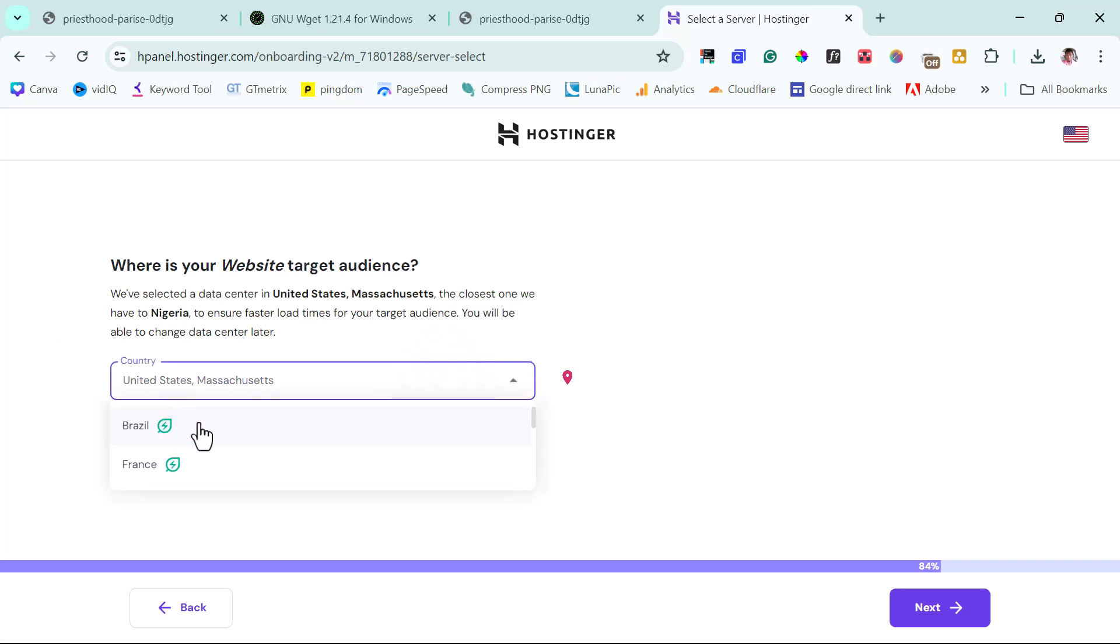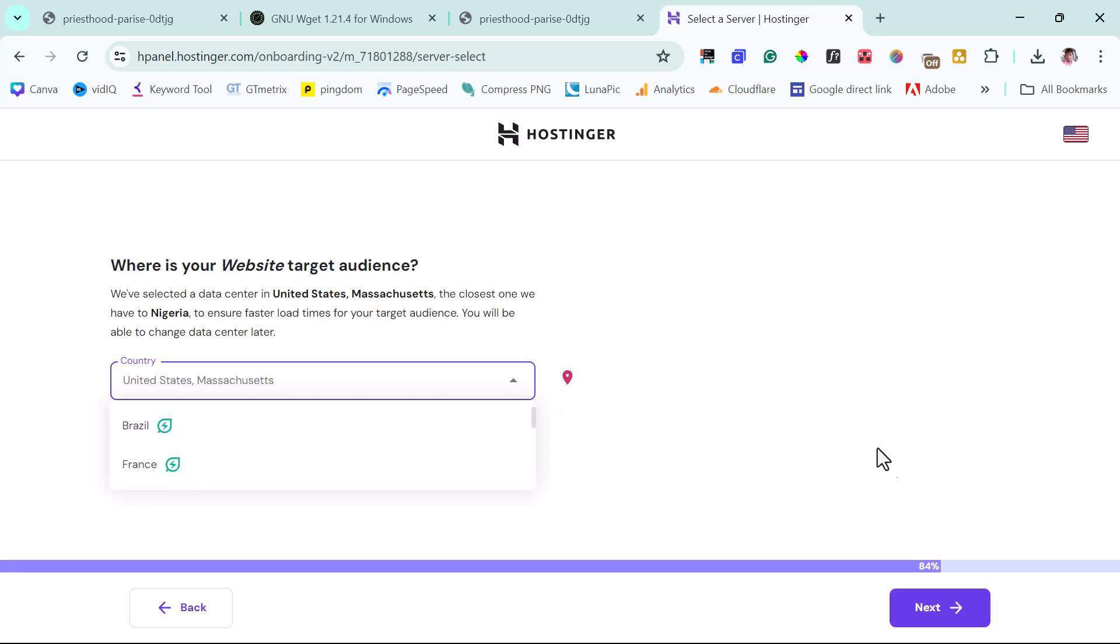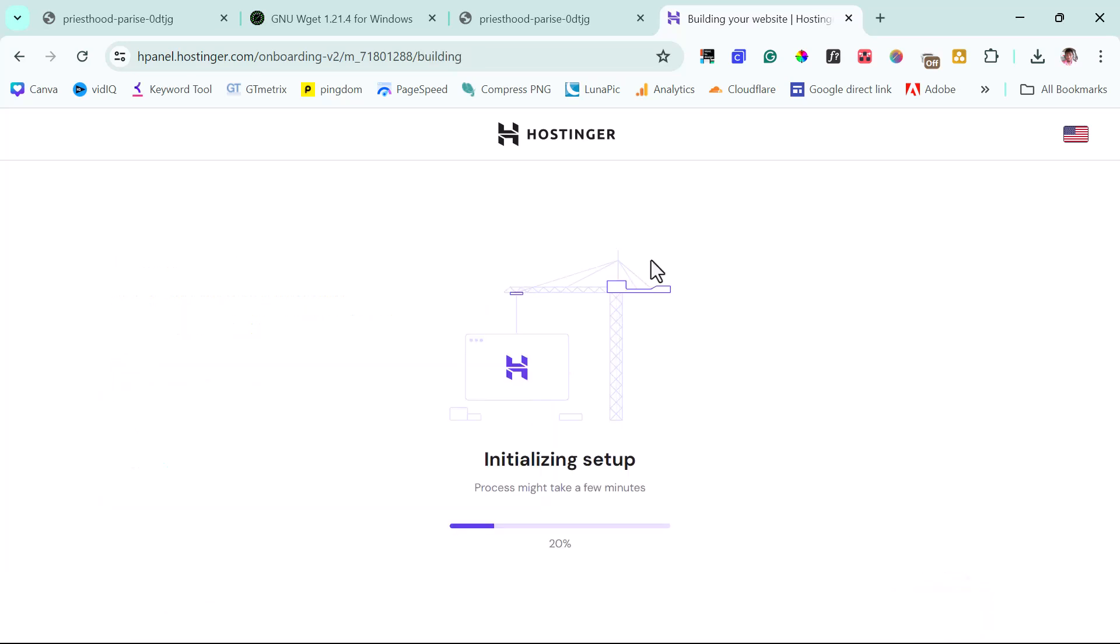So now we have to choose a server location. The East Coast here is fine. In your case, you want to choose a location that is closest to where you are, where your visitors are coming from. This is okay here, I'll leave this as is. I'll hit the next button. So you can see here, Hostinger is assigning a server to our domain, setting up our domain and all of those things.